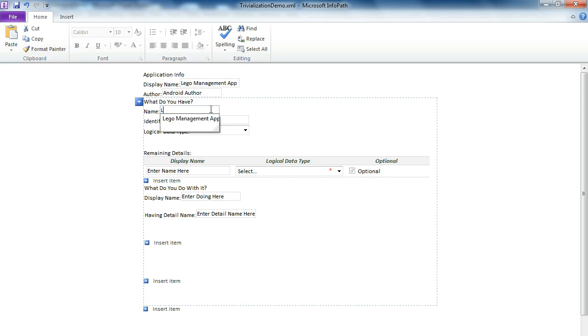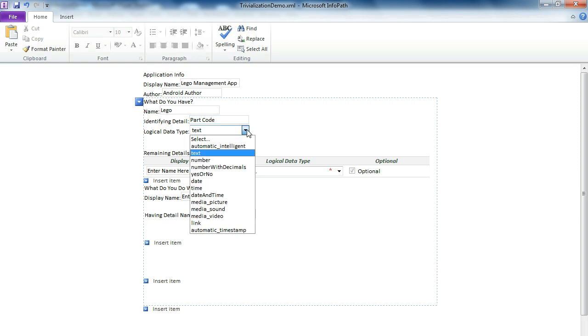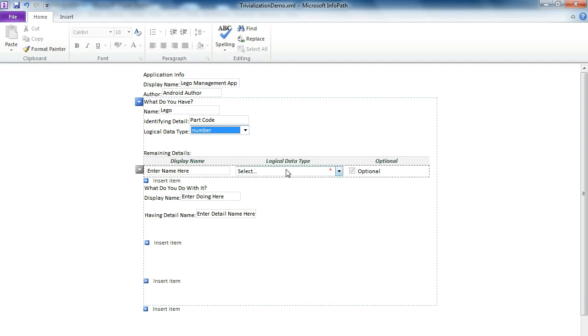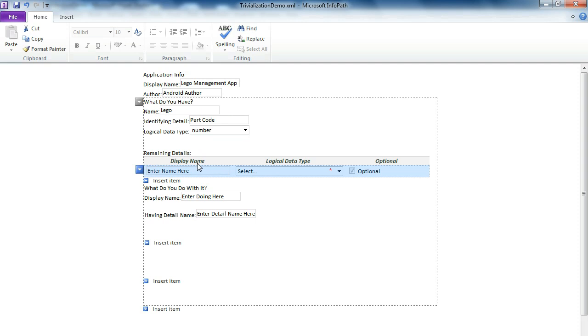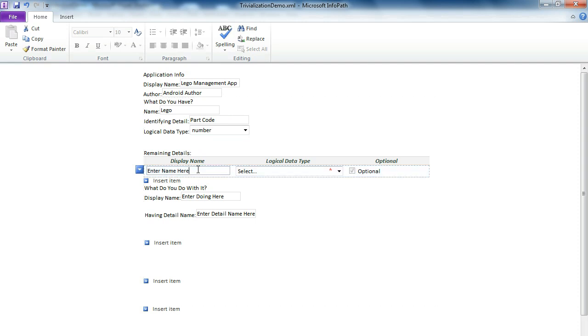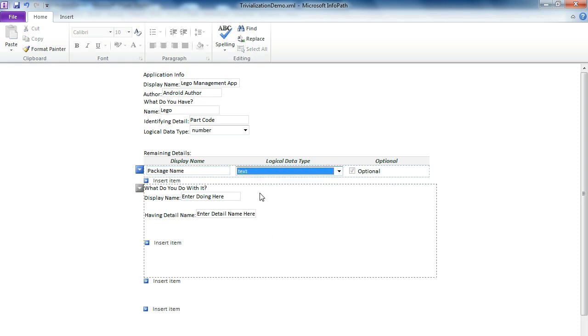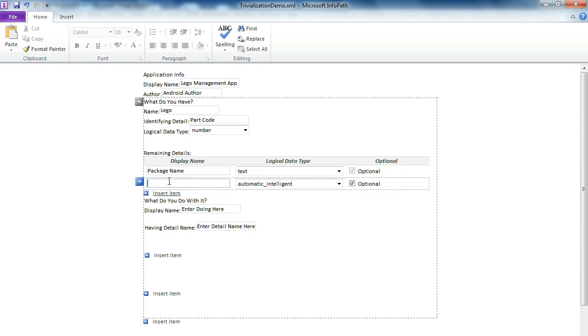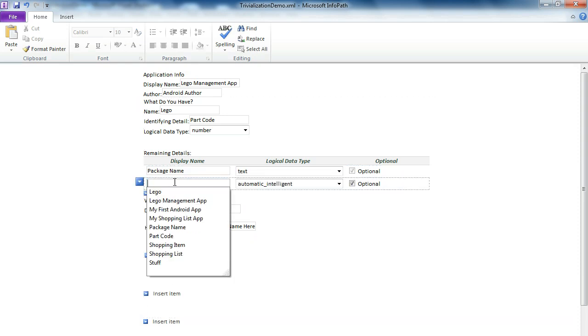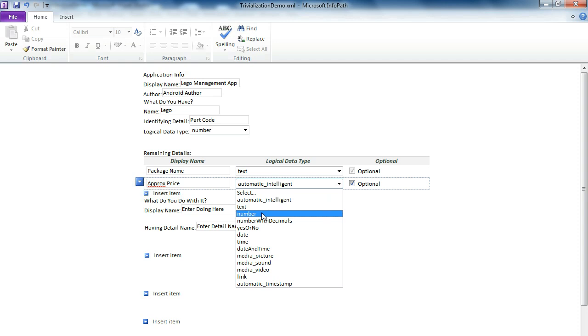We have Legos. Identifying details, the podcode. That's logical data type is number. Then we have the display name remaining details as package name as text, and then we will enter another one box price. That's also number.